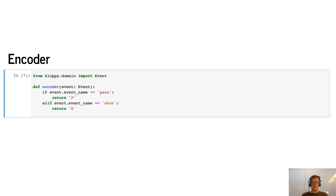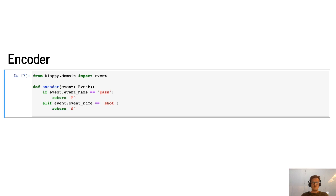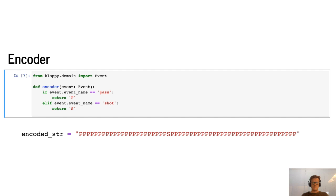If it's a pass then we will return the letter P, and if it's a shot then we will return the letter S. This will in the end result in a string looking like this — a lot of passes, then a single shot, and then some more passes. So now we've gone from an event to a single letter.